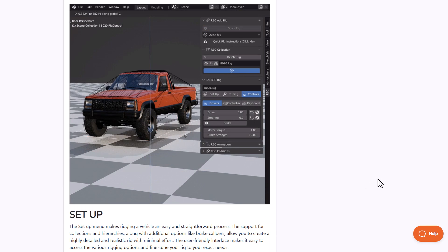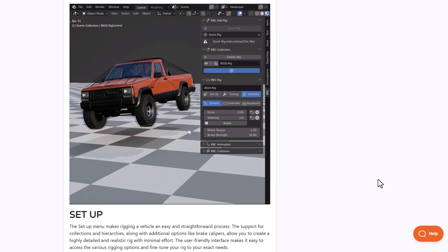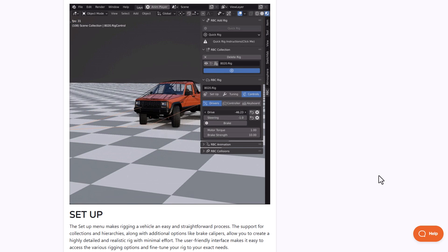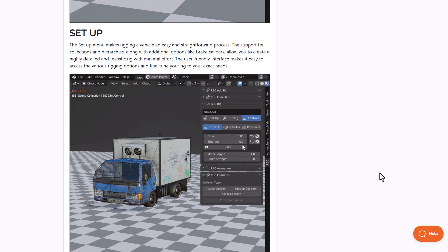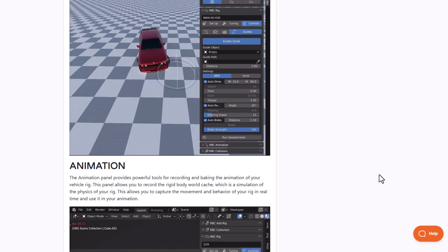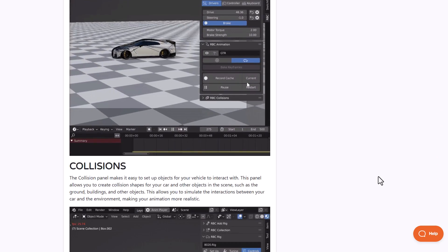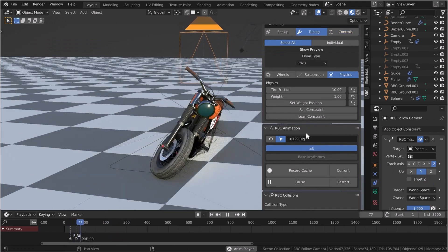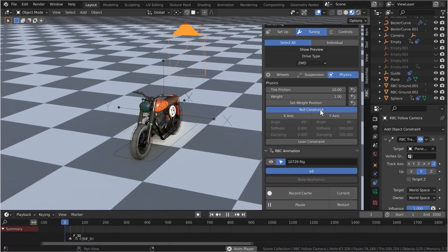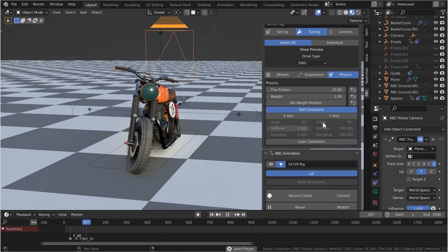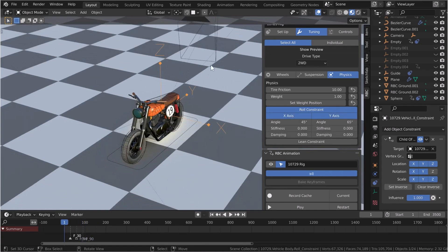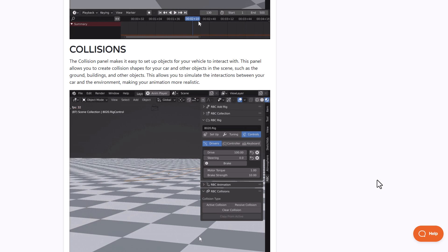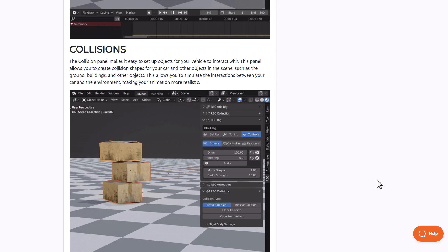You can also use the advanced options to create vehicle movement. For the quick rig, all you need to do is have the object selected, click on Quick Rig, and automatically you can start steering and driving your vehicle easily. This setup is super easy to do. In terms of animation and how you control these vehicles, this is also fully available. For those wondering about collision, this also supports collision with a collision panel that makes it easy to set up the vehicle and the objects it would interact with.